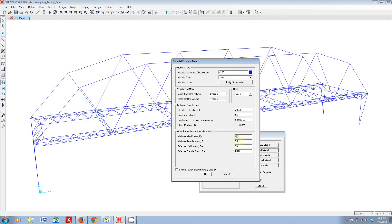The only things we're going to change are these, and the only impact that they actually have on the model is when we do some of our design checks. So, how do we figure out some of these values, the yield stress and the tensile stress?